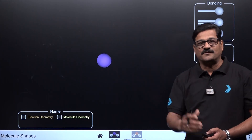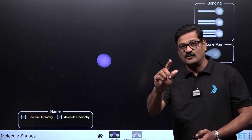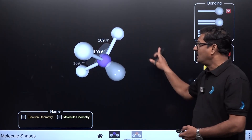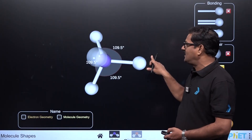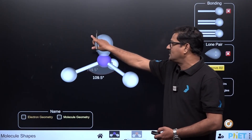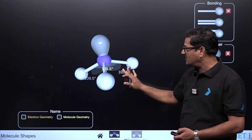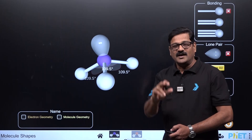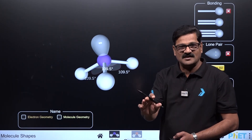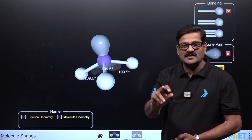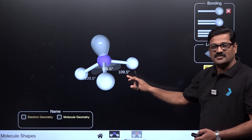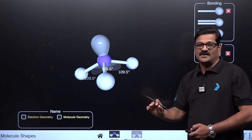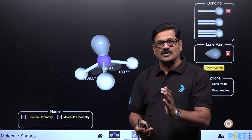If the steric number is four but with three bond pairs and one lone pair (AB₃E type), the molecular shape is trigonal pyramidal. Ammonia (NH₃) is the classic example — nitrogen with three hydrogens and one lone pair — giving a bond angle of 107.5 degrees.